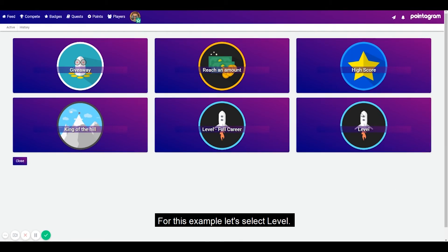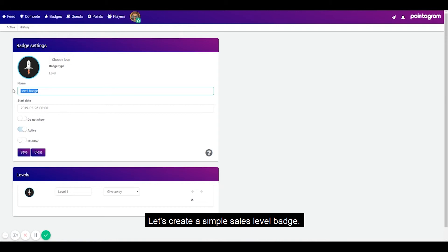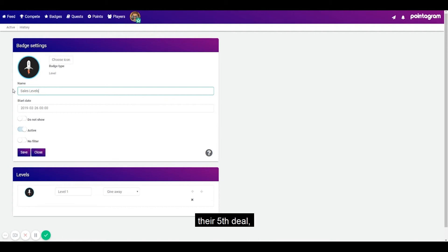For this example let's select the level. Let's create a simple sales level badge. You want to badge award a sales rep for closing their first deal, their fifth deal and their 20th.